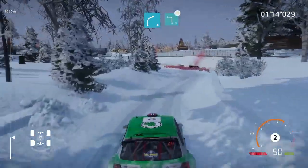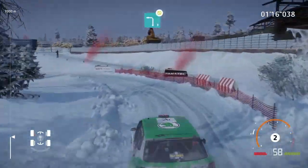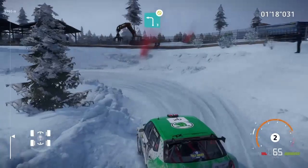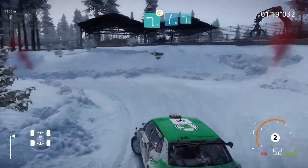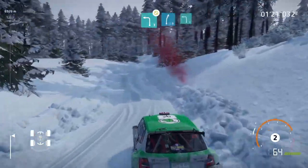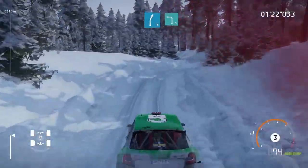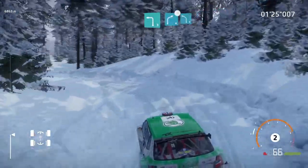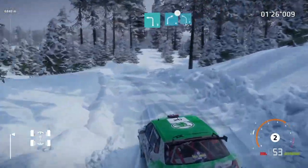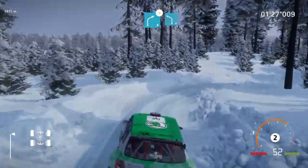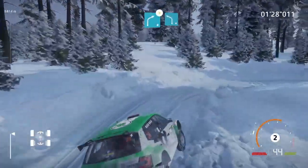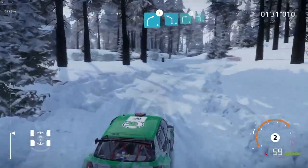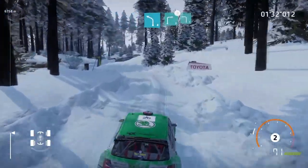Into left 3, tightens, don't cut. Into right 5 short, into left 3, keep in. Into right 4, tightens, medium, and left 4. Into right 3, tightens, into left 3.